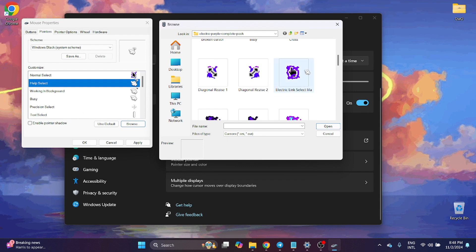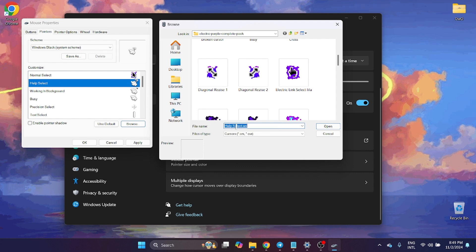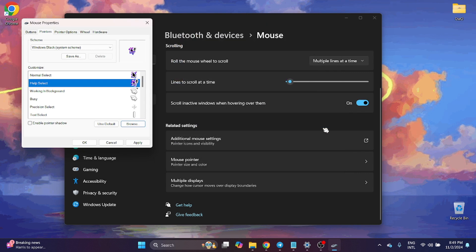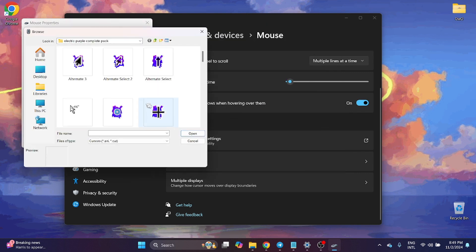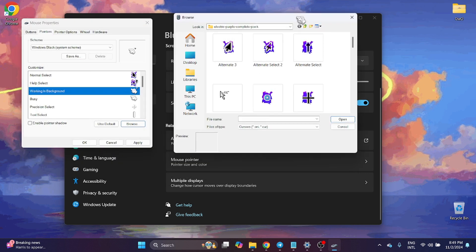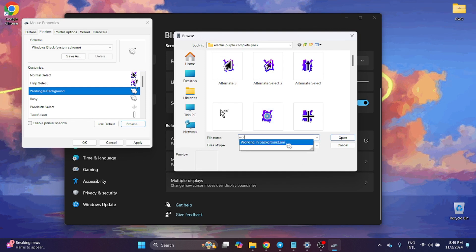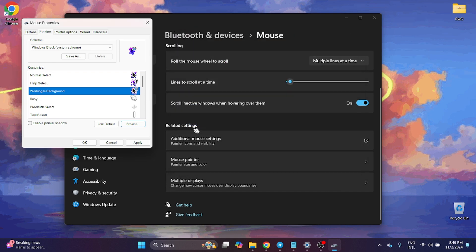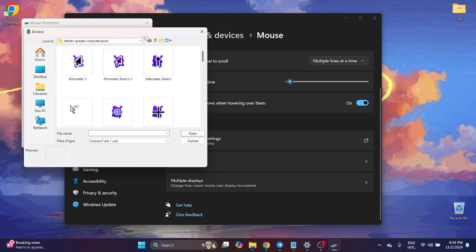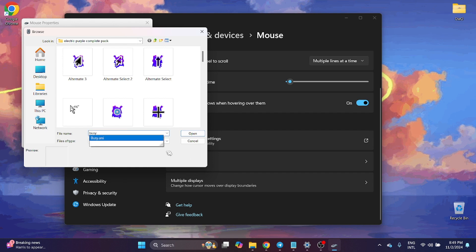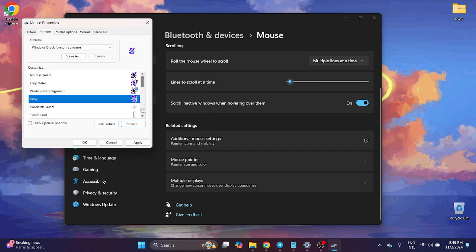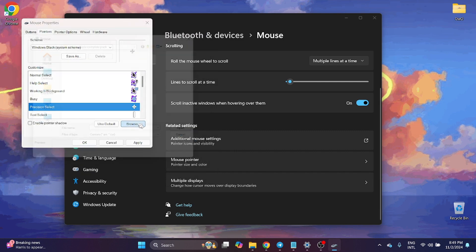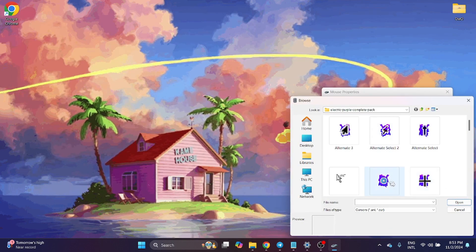Have Select, you can browse here. File name if more easily. Working in background, open. Now Busy. Precision Select, Location Select.